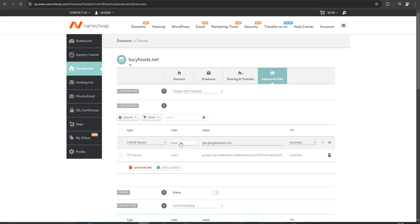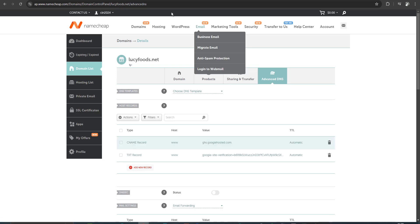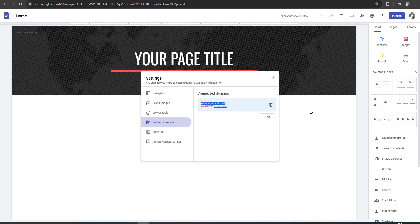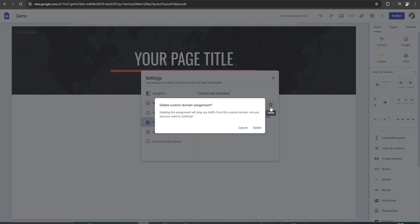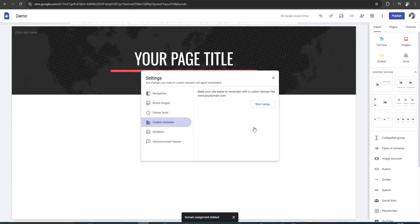I updated the CNAME record to 'www' and clicked OK. Now I come back to my Google Sites and I want to delete the existing custom domain entry. I will delete it again, and then re-add it.